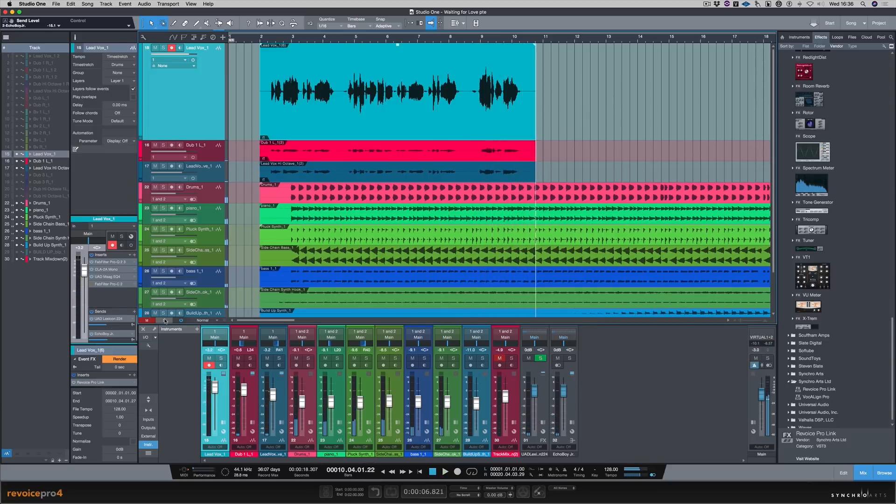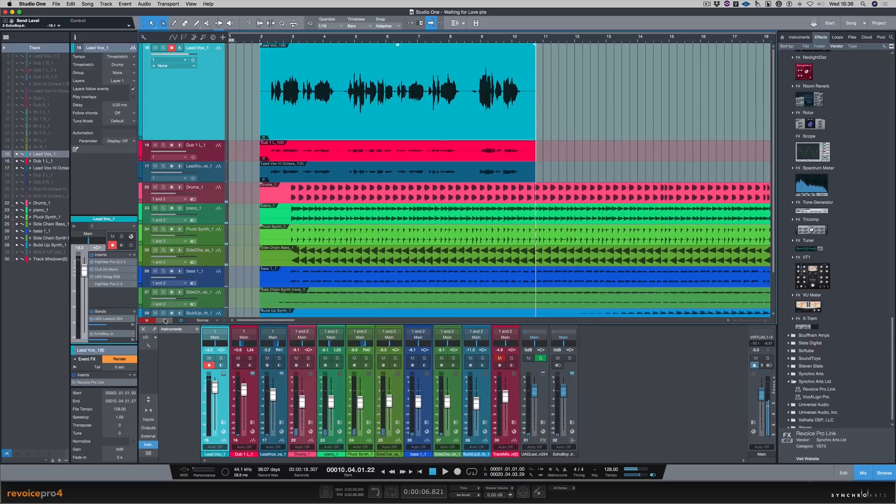If you want to hear my opinion on Revoice Pro 4, please click on the link in the text below. And that will take you to the article on the Production Expert website. I'm Paul from Production Expert. Hope you enjoyed the video and I'll see you guys next time.